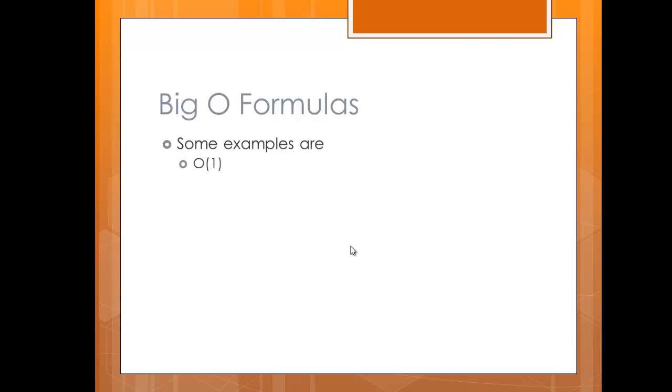You might say a certain algorithm has a Big O notation of O(1), or it has the value of n, or maybe n times 2 or n squared. There's different examples of Big O notation. This is what it's going to look like: you'll see a big O, parentheses, the letter n, and then some other stuff.